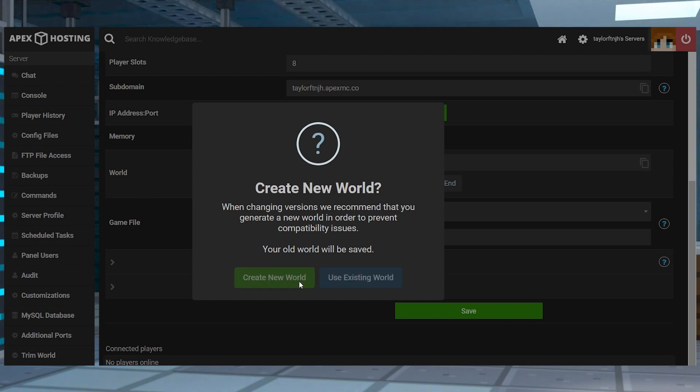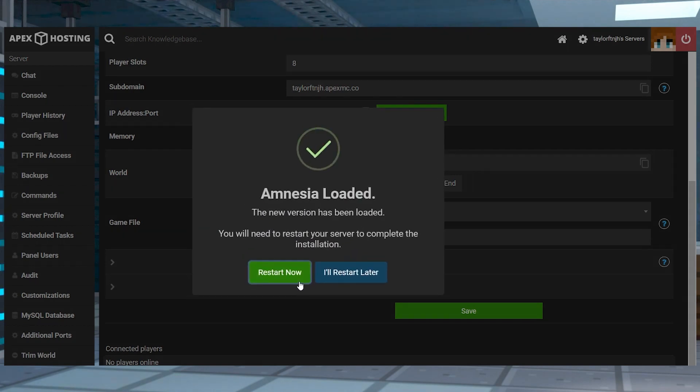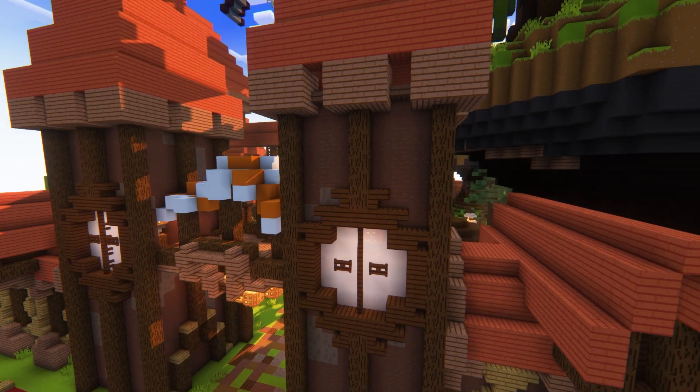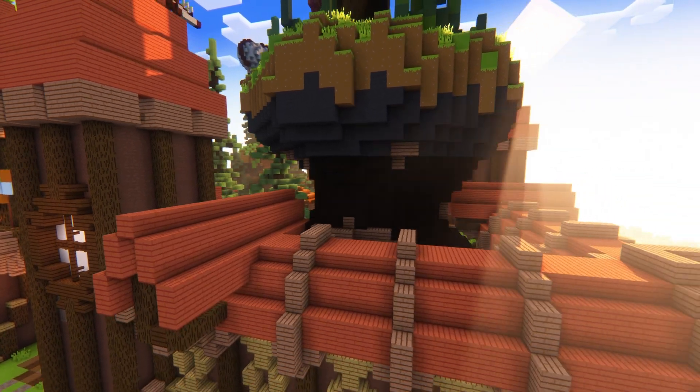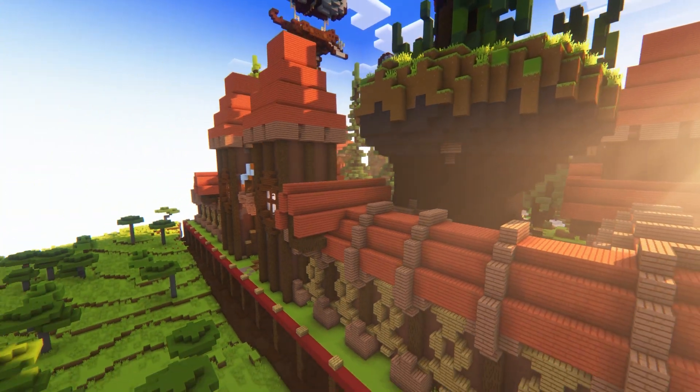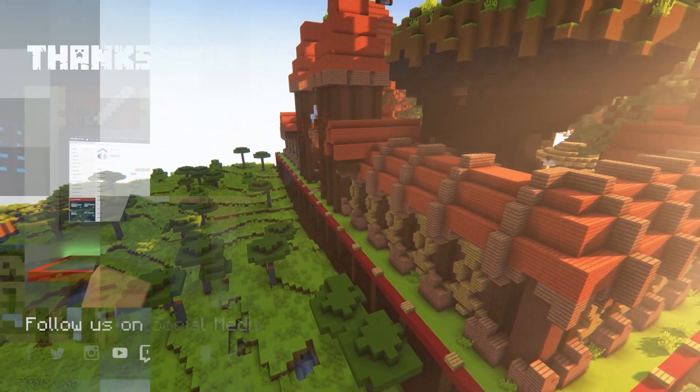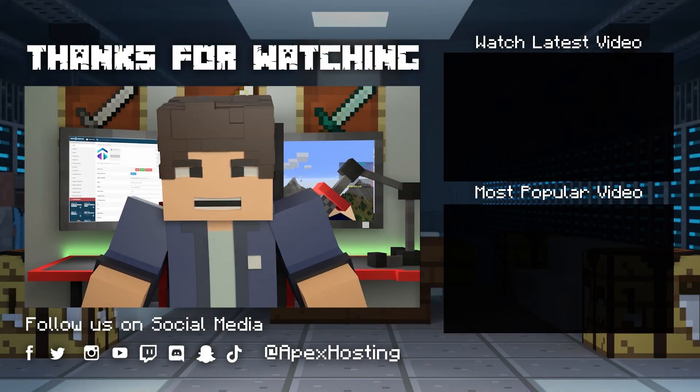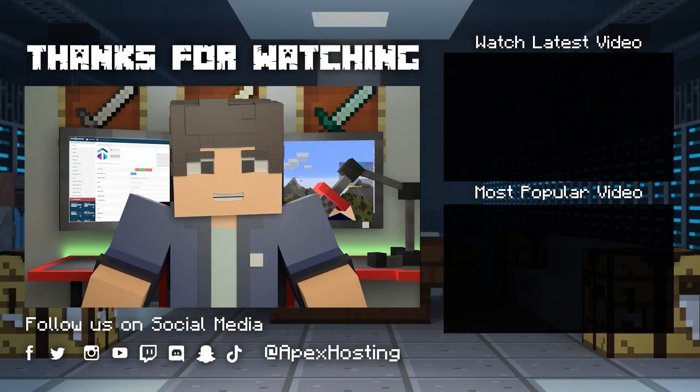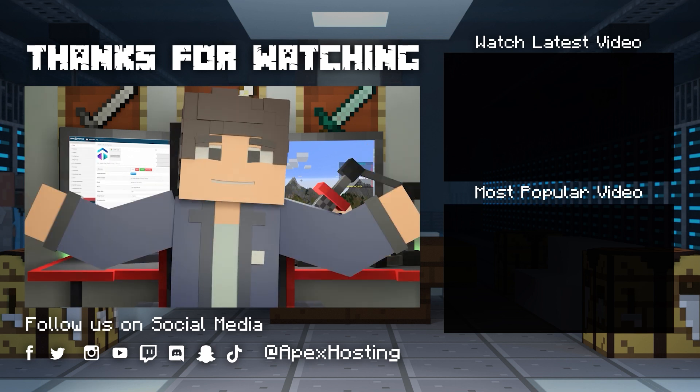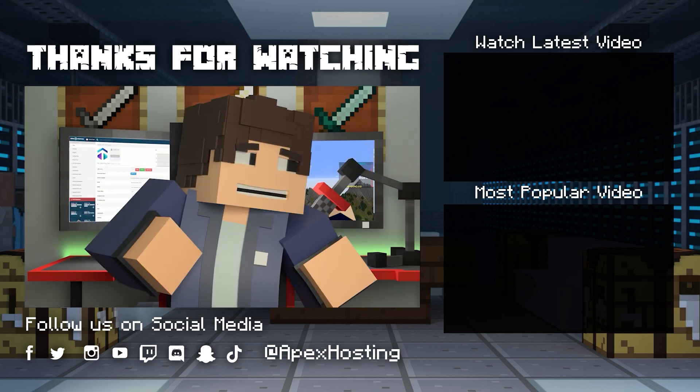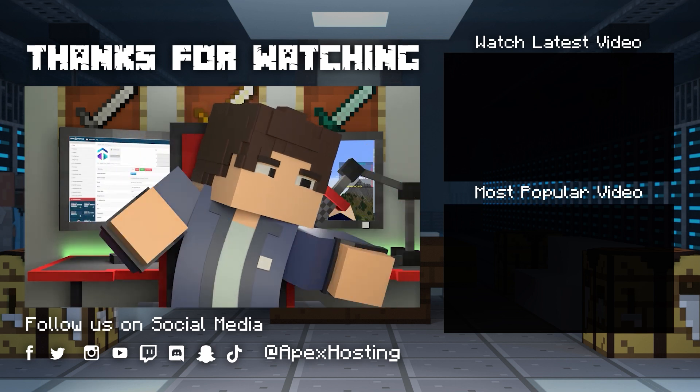So get searching, find the mod pack of your dreams, and jump right in. That's all for this one gamers! As always, I hope you have lots of fun!